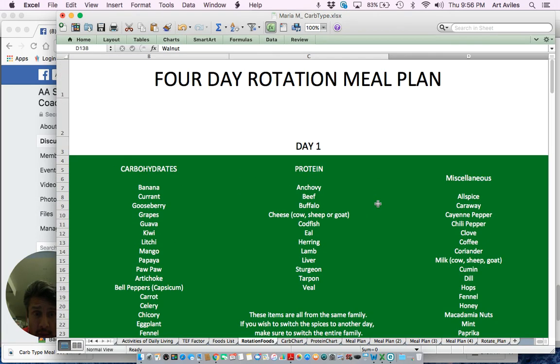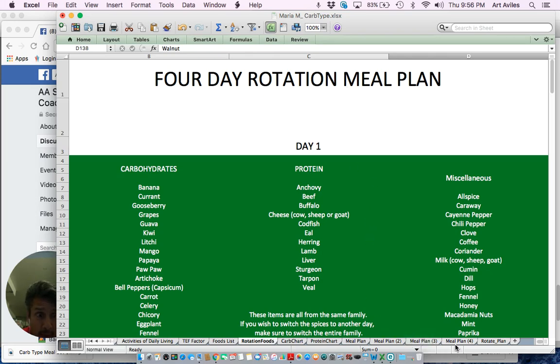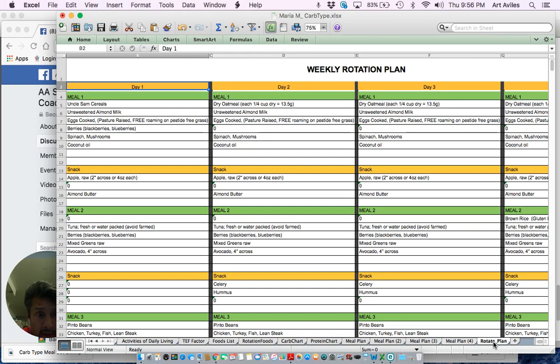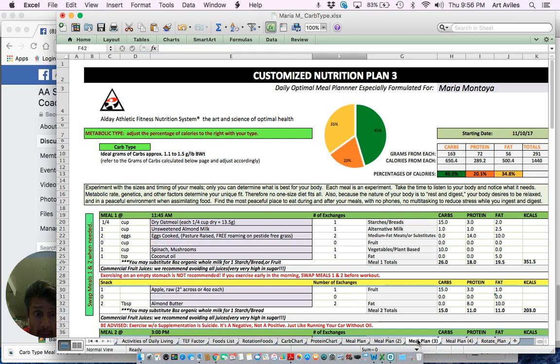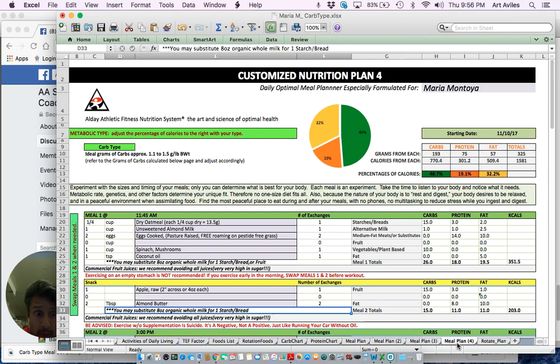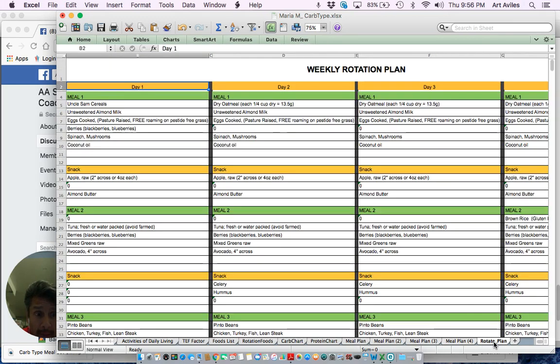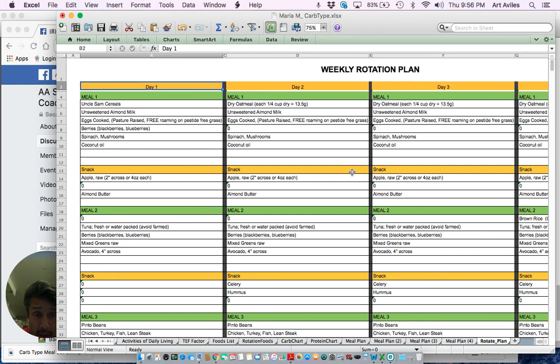It helps your metabolism speed up, break down food easier, give your intestines and your gut a break by doing the rotation. Once that rotation is done there, you figure out meal plan here. You're one meal plan, two meal plan, three, meal plan four - they'll all look different. And then you'll be able to see all of them together here in the week rotation plan.